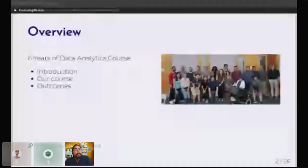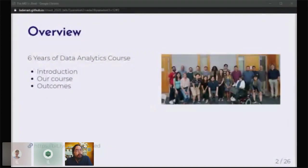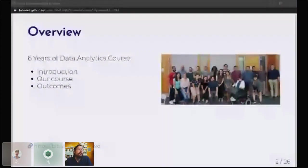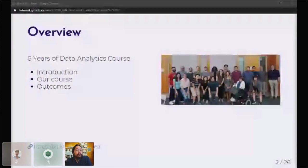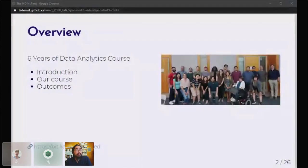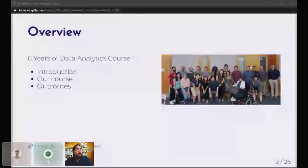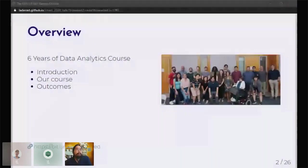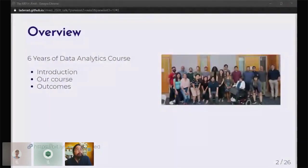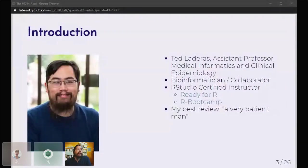We've been teaching this data analytics course for about six years. This is what I'm going to cover today: a brief introduction to the course, talking about the course itself, and talking about the outcomes.